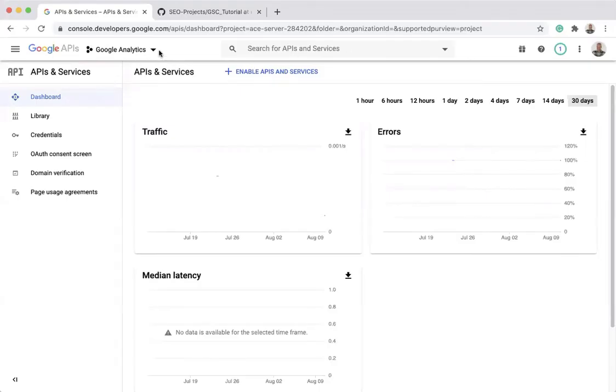Hello. Today I'm going to show you how to create your credentials to be able to use the Google Search Console API with Python.